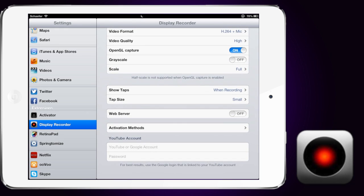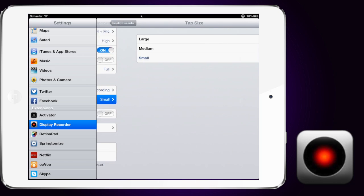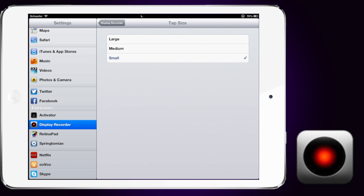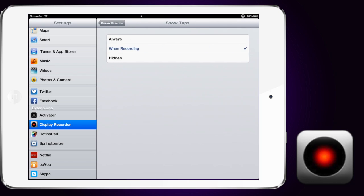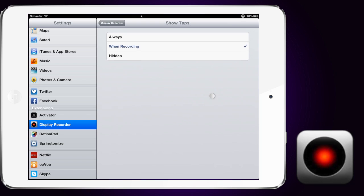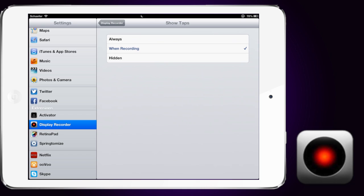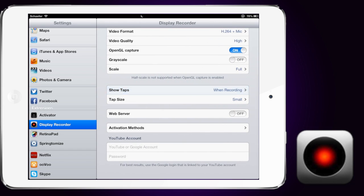Now, when I'm recording, I also have two things on. I have tap size to small and tap size is on when recording. You can also change it to always or hidden. So I like the tap size. You can see right here, it shows you where my finger is since you can't actually see my finger.